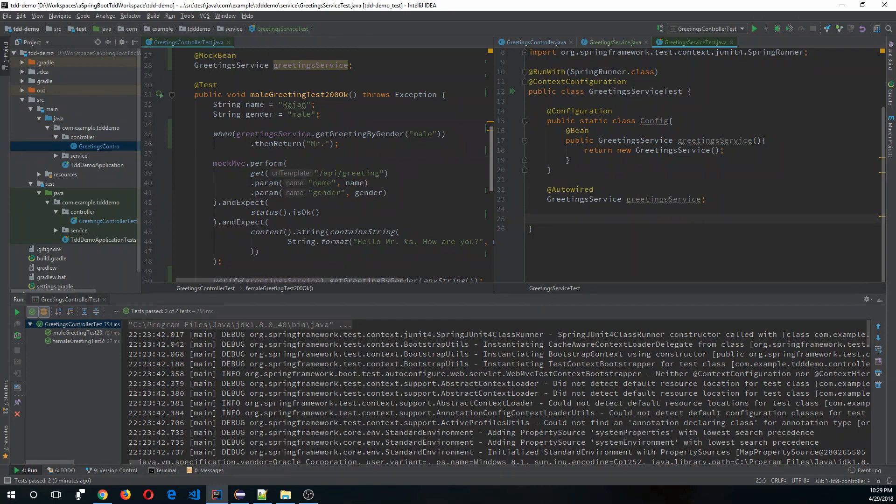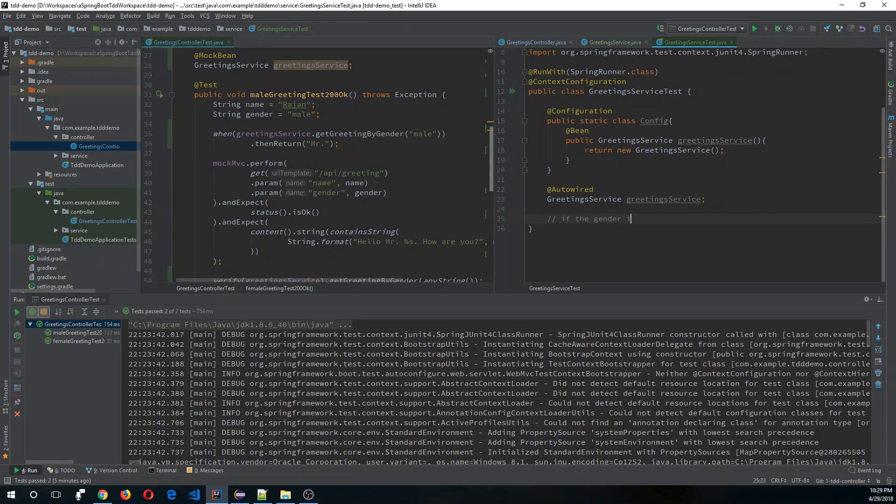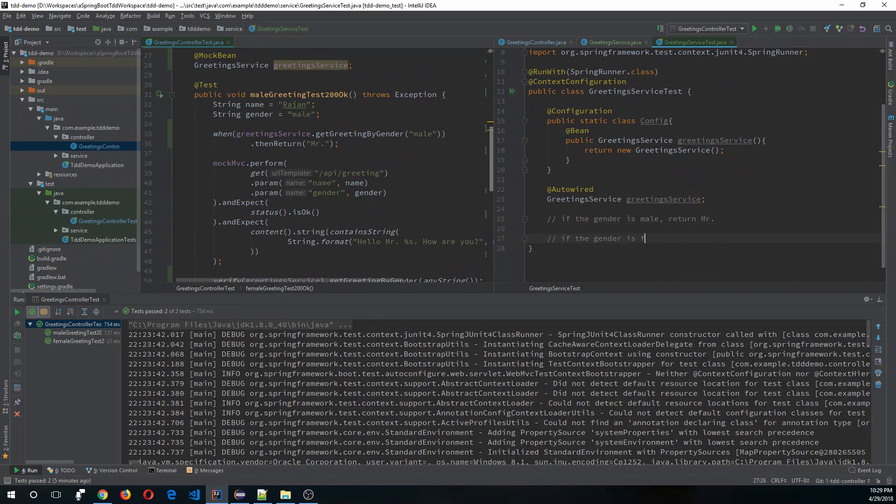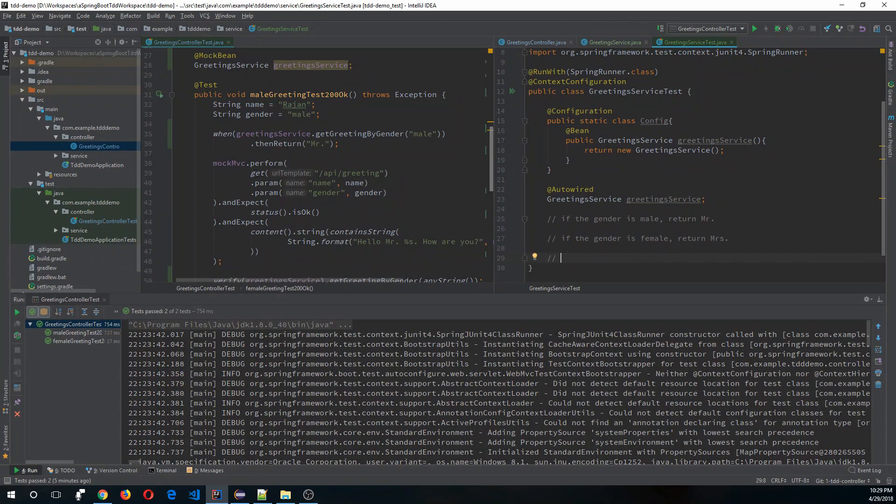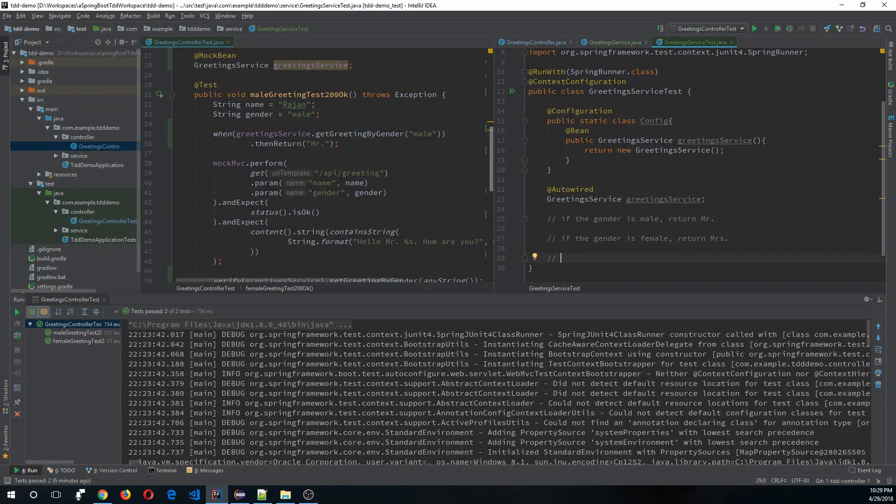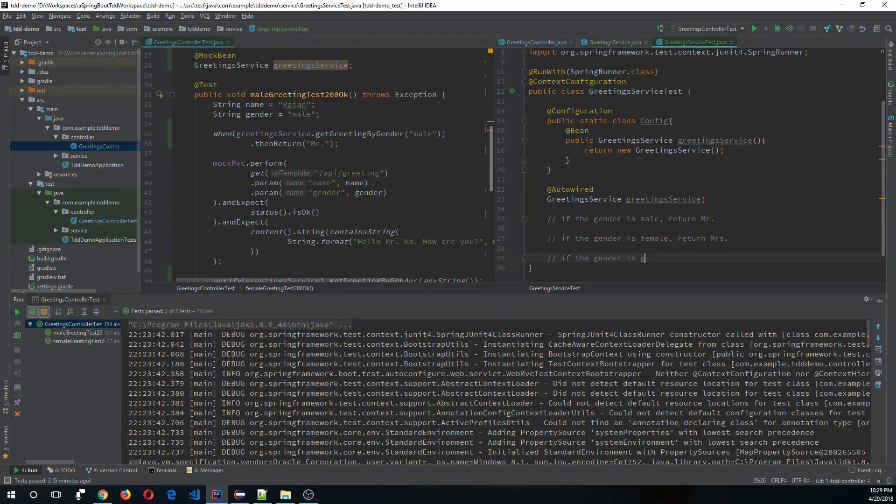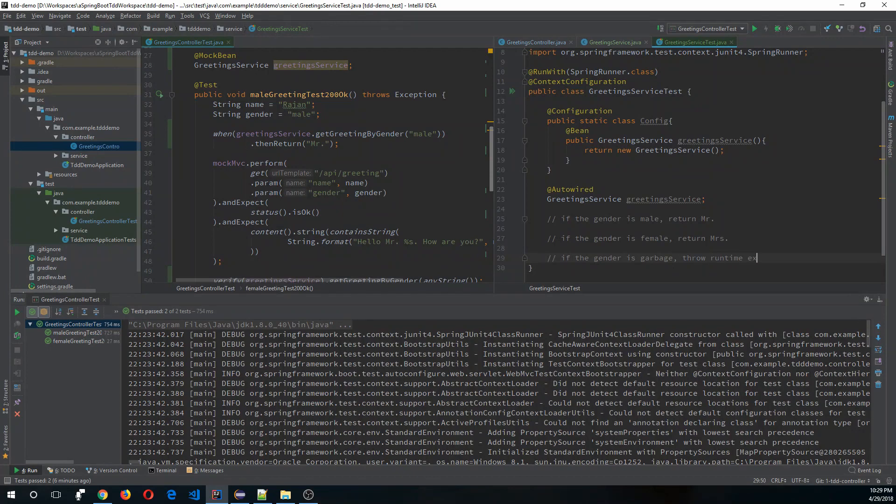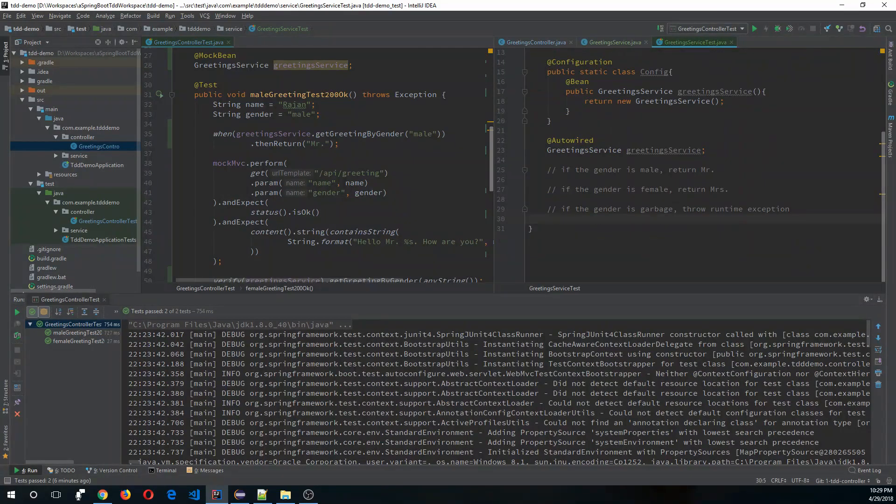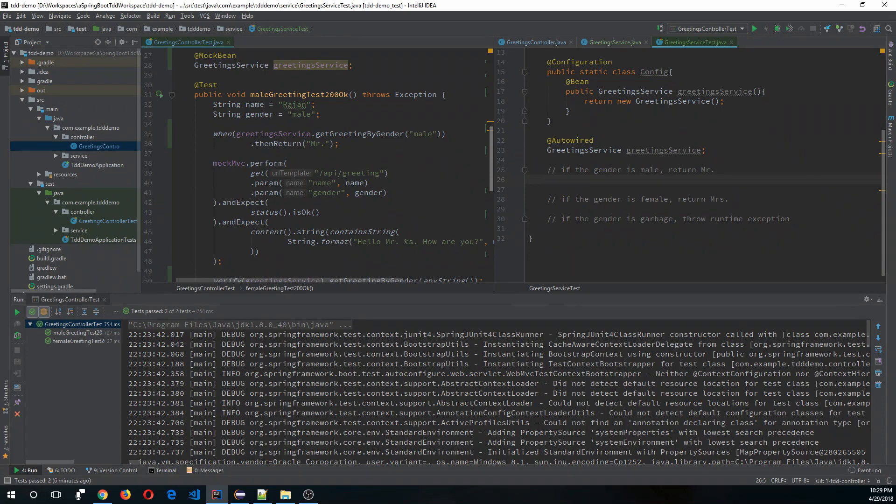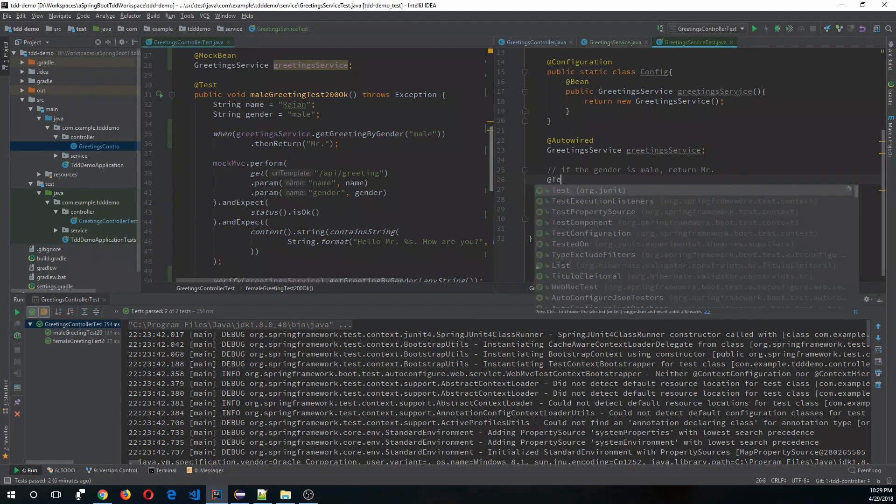So what are the things that we are going to test here? First, if the gender is male return Mr. If the gender is female, return Mrs. And what are other scenarios? If the gender is some gibberish, then it should throw some kind of exception. I think this covers the class pretty much, so let's start writing our test.